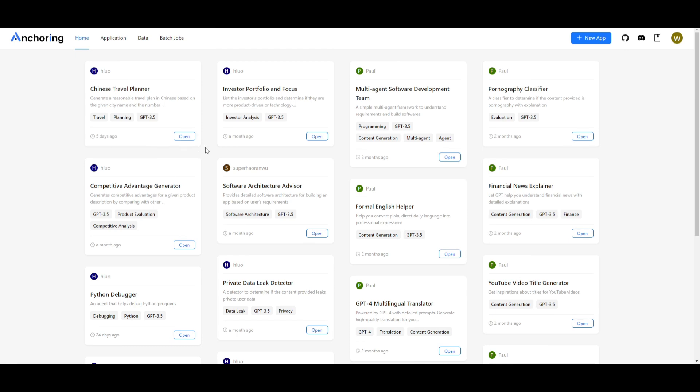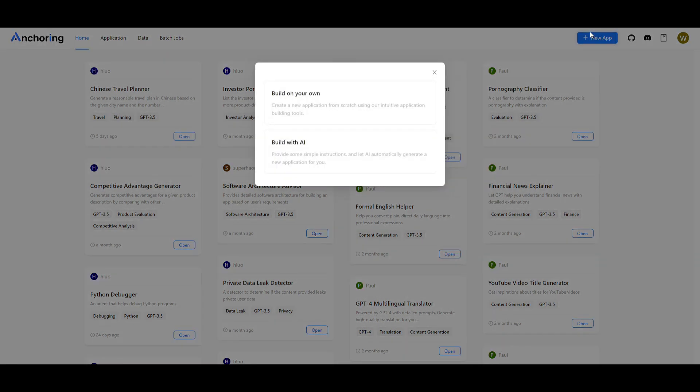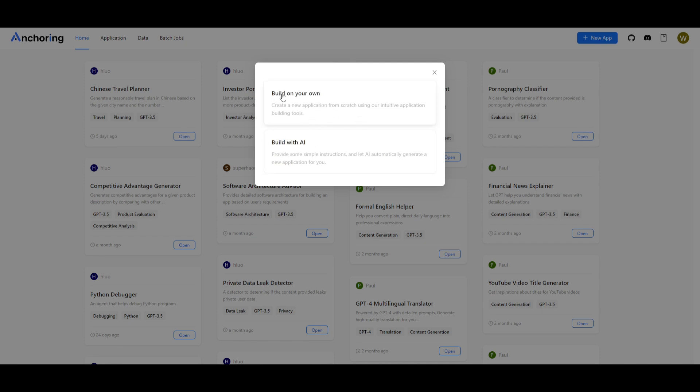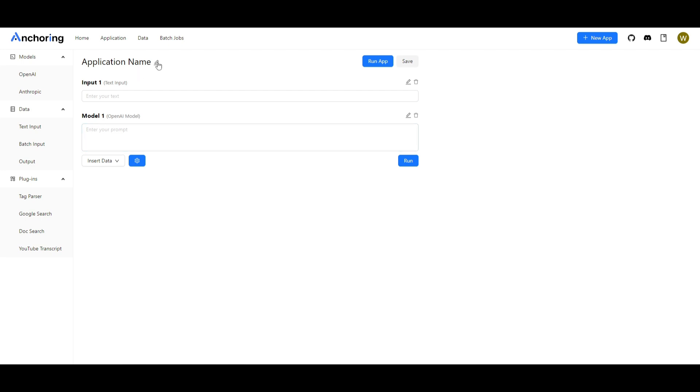Now I'm going to showcase how you can actually create your own application. It's fairly easy you can build it from scratch or you can use AI to help create applications. We're going to just showcase how you can create on your own first and then we'll move on to the next option. This is your basic UI where you're going to be creating your app. You can name it to whatever you want. So in this case you want to create software development app.